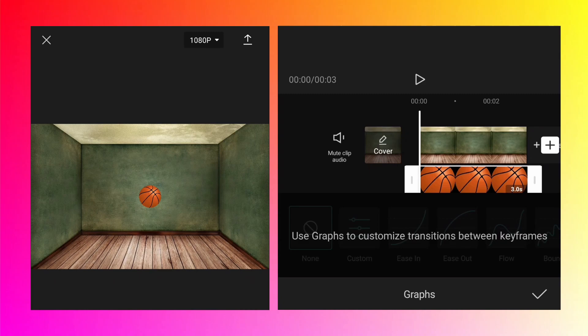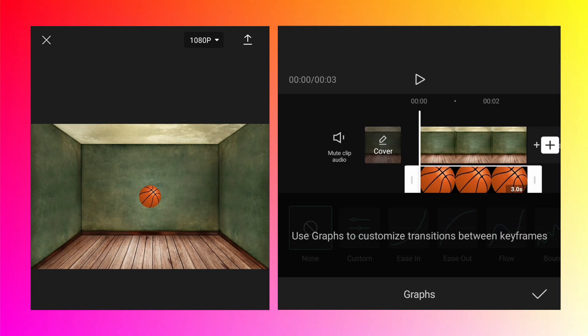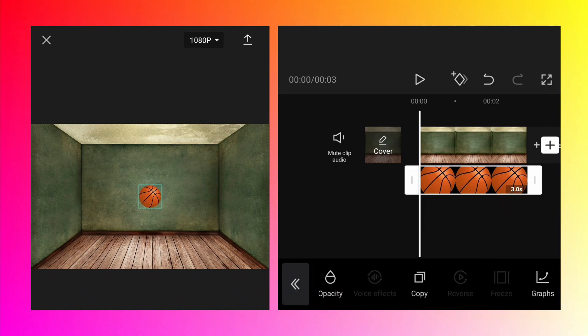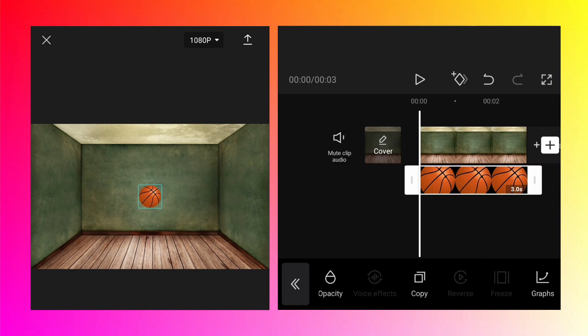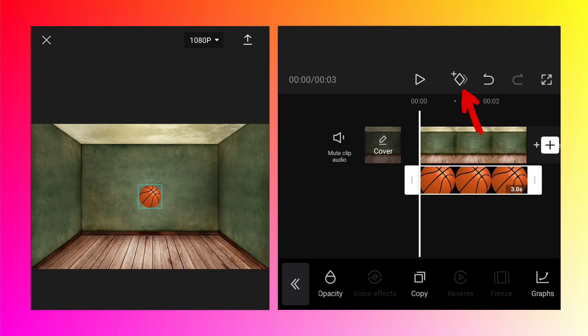You will see a message saying: use graphs to customize transitions between keyframes. Ease in, ease out, flow, bounce—all these options are grayed out, meaning you can't use them currently. Why? Because we haven't added any keyframes. If you've seen my different tutorials, you must be aware about keyframes and how we can do different types of animations with their help.